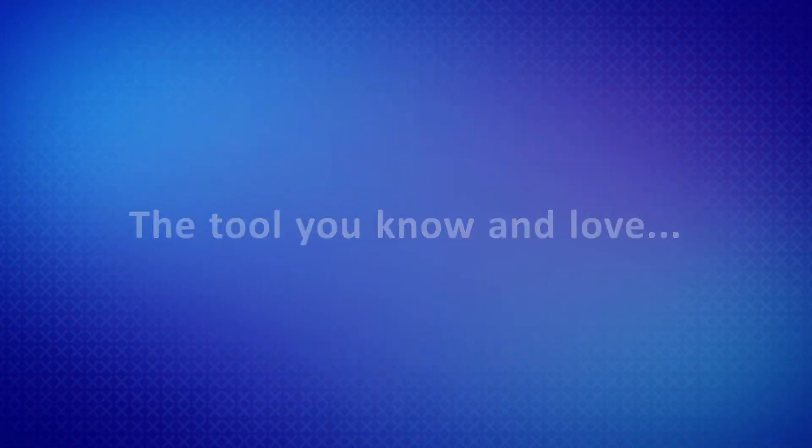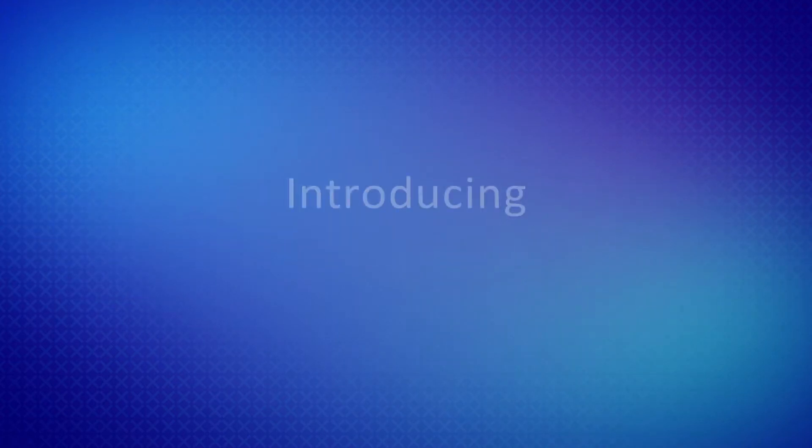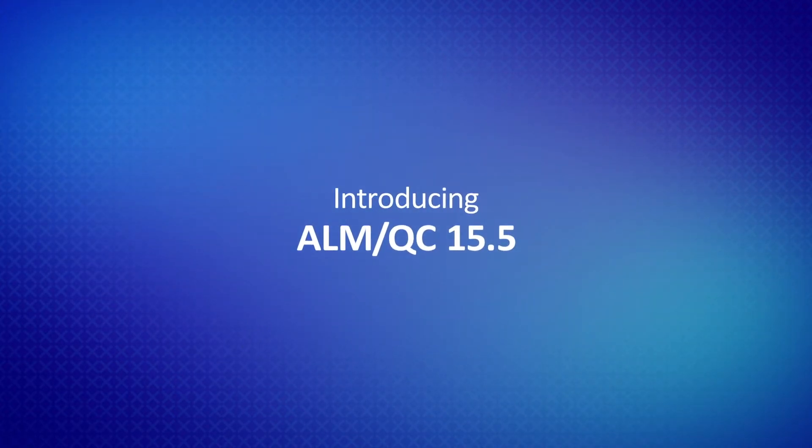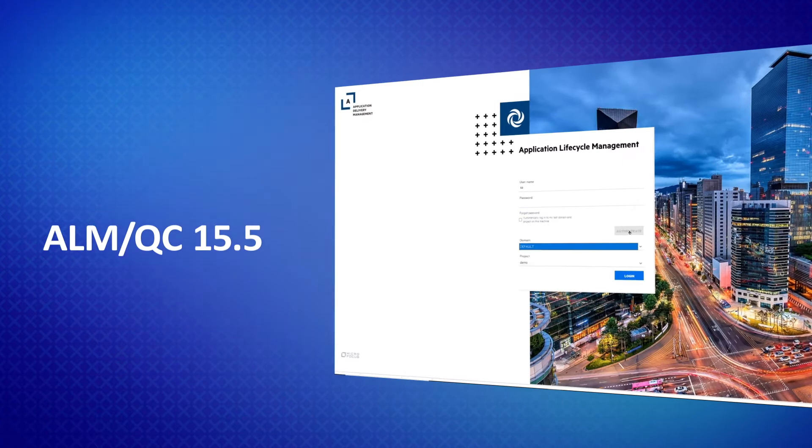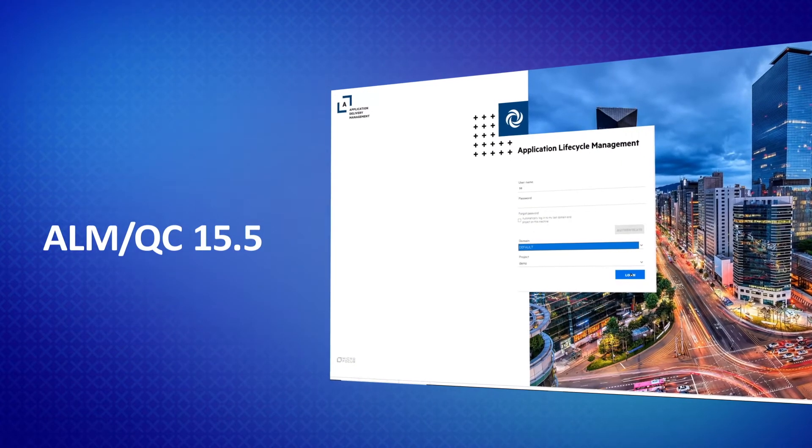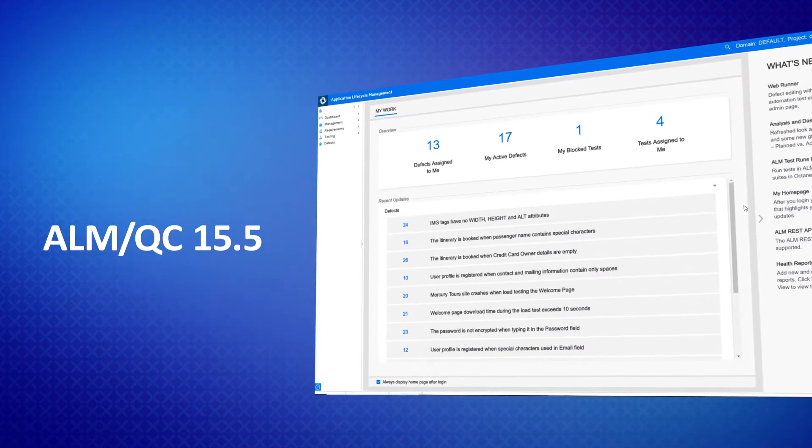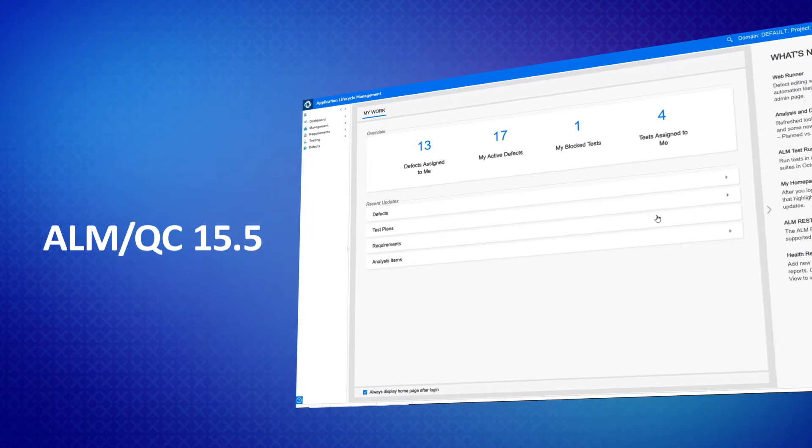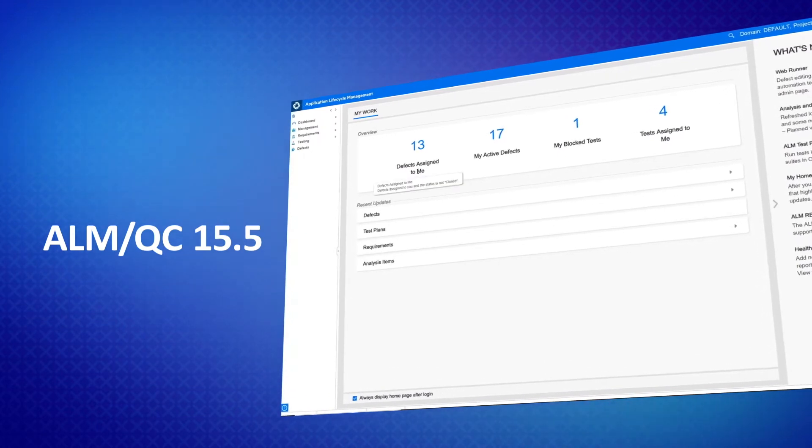And now, the tool you know and love just got better. Introducing ALM-QC 15.5. ALM-QC 15.5 focuses on improving your overall user experience and offers major enhancements in these areas.